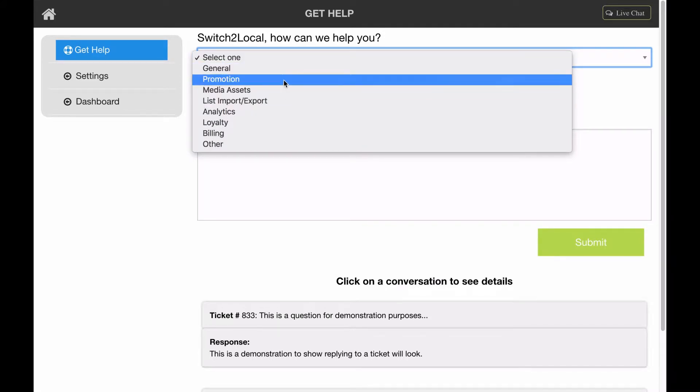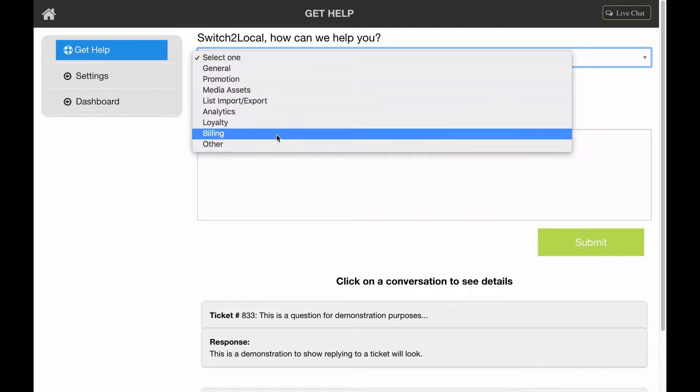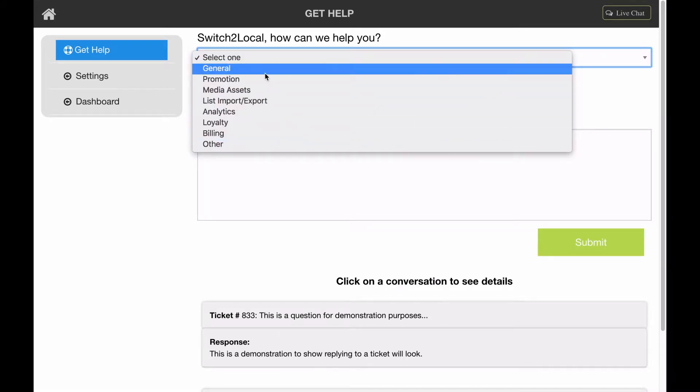It could be specific, related to creating a promotion, or having trouble viewing your media assets, or anything like that. Go ahead and select one of those options.